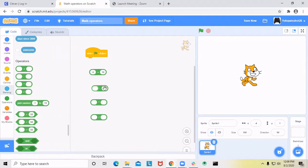The next block is subtraction. You can do 60 minus 30, which is 30.